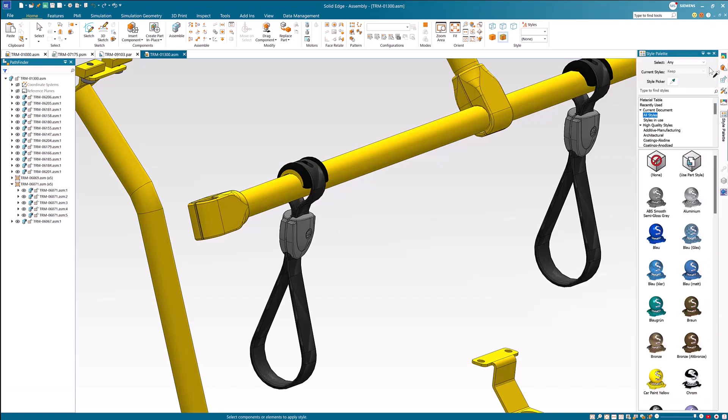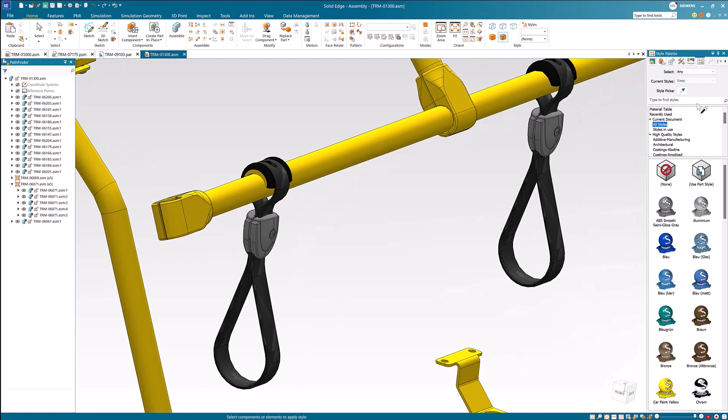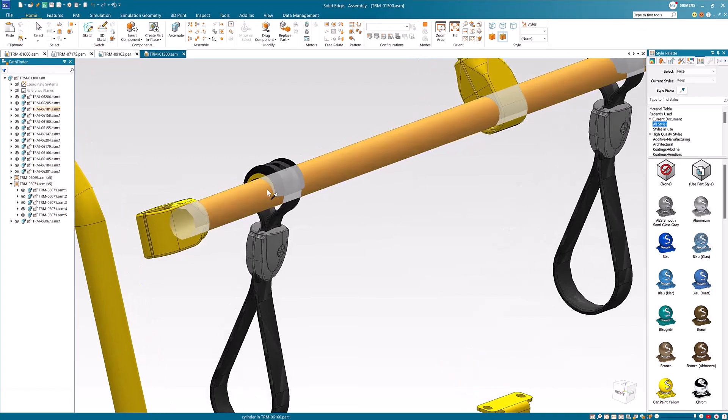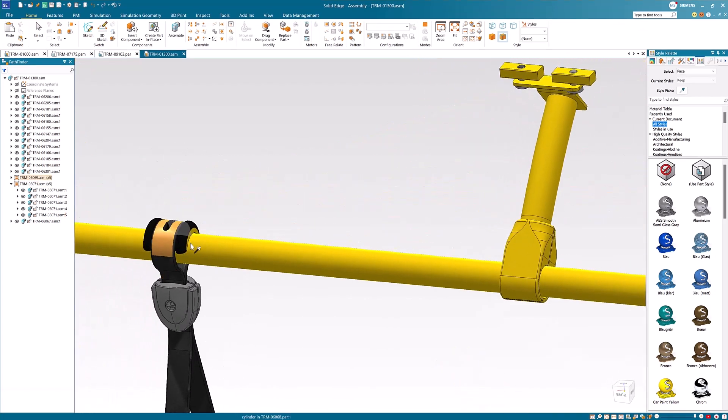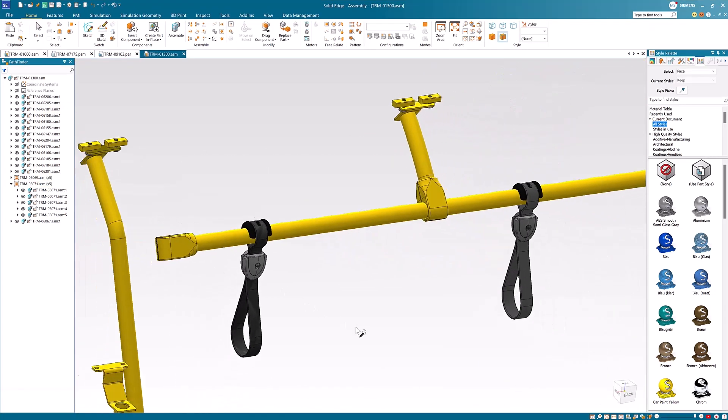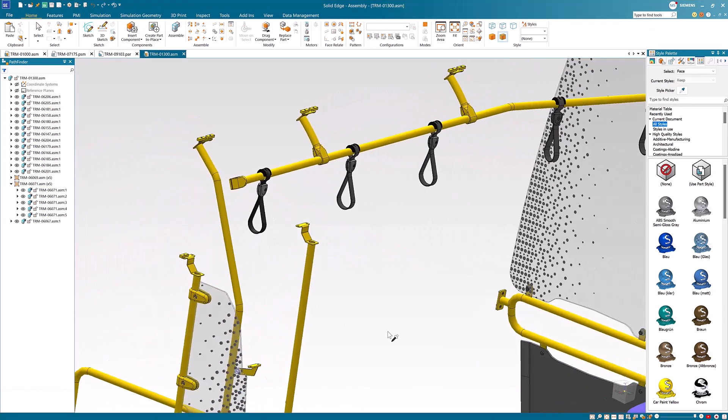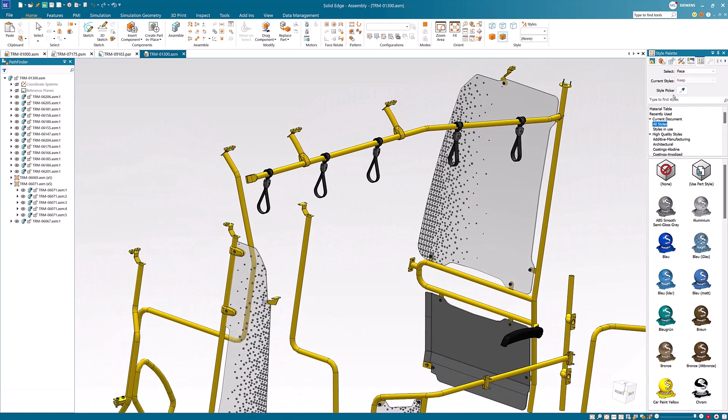Further customization is available in the style palette with the ability to add, edit, and create face style overrides on parts directly in the assembly environment, or simply drag and drop a style from the style palette onto part bodies.